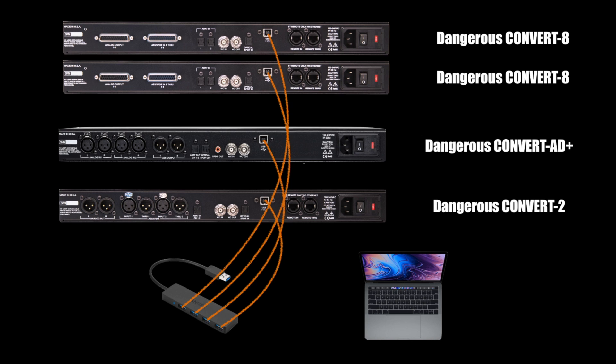Next, I'm going to get three word clock cables. I'm going to make the Convert AD Plus my word clock master for reasons we'll discuss later in the video. So I'm going to start by connecting word clock output of the AD Plus to the word clock input of the Convert 2. I will connect the clock output of the Convert 2 to the input of the first Convert 8 and the clock output of that Convert 8 into the second Convert 8's clock input. The order doesn't matter if your system needs to work differently due to the layout, but the important thing here is that I'm starting the daisy chain with the Convert AD Plus, and then I'm going out to in on each of the rest of the converter's clock I.O.